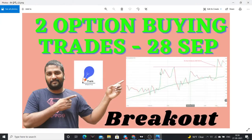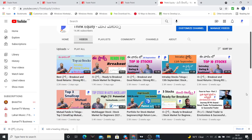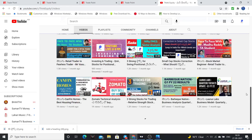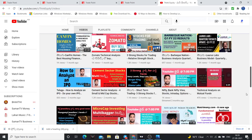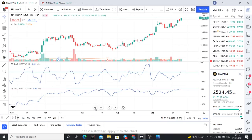The first stock I will discuss is Reliance Industries. Let us go into the video. First stock name: Reliance Industries. I will show the relative strength chart. We are above zero.